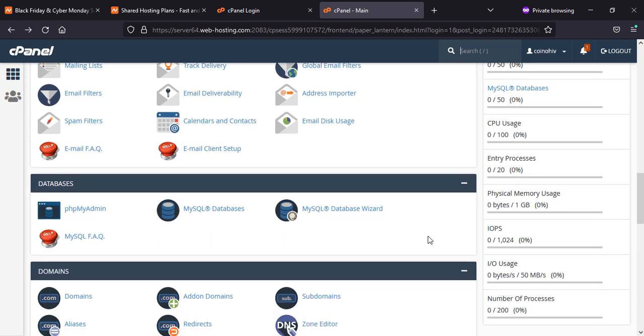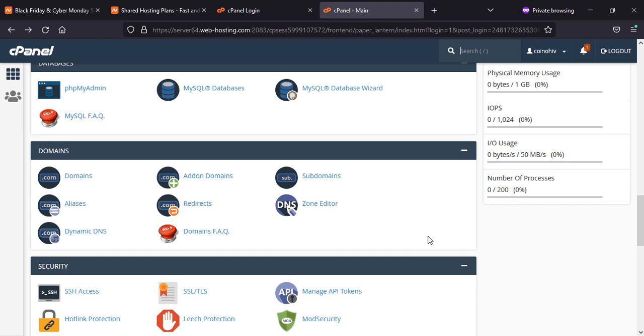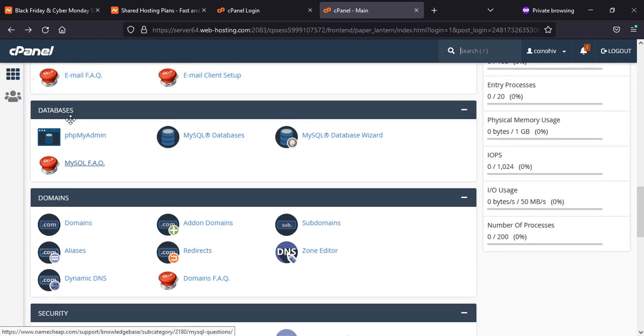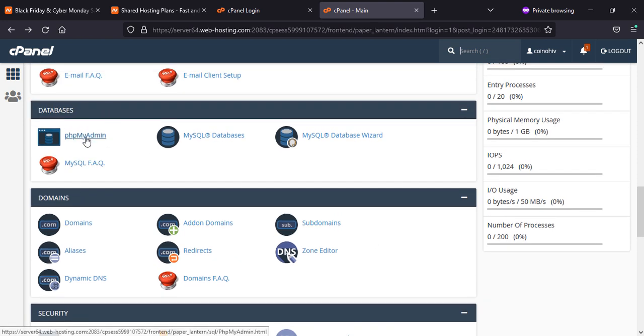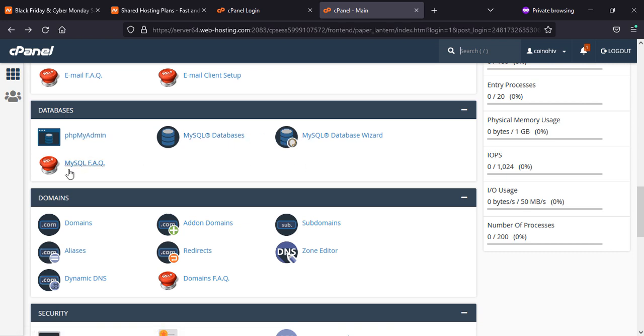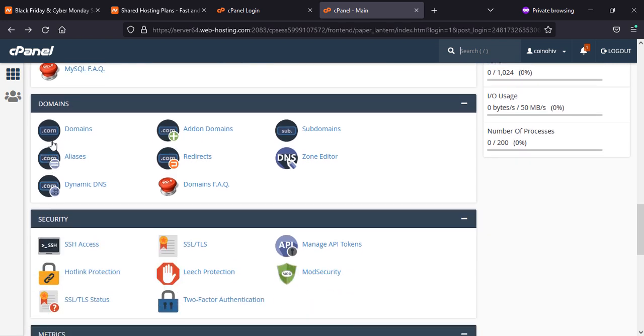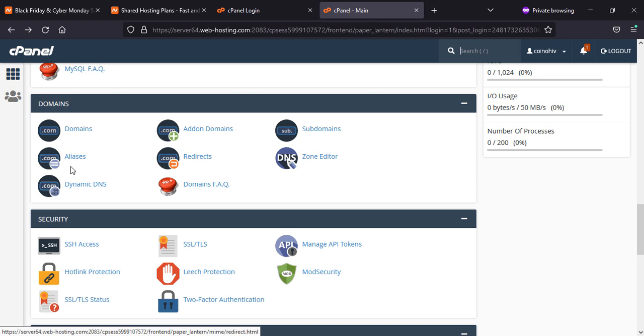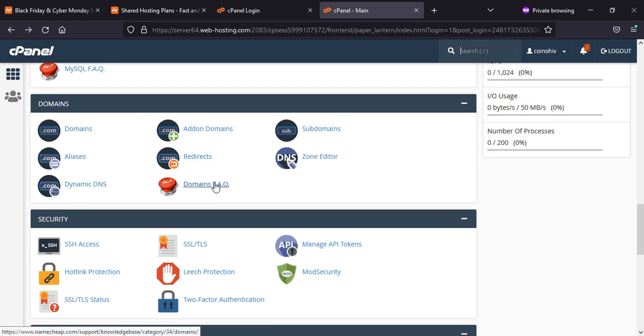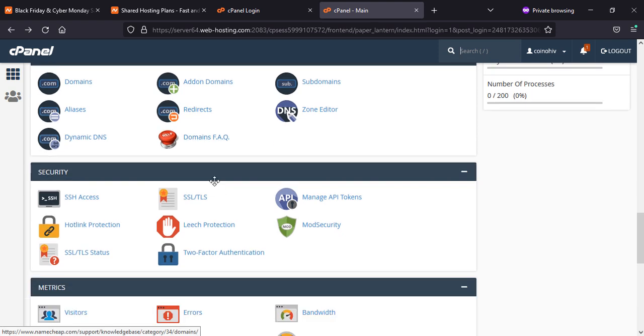Same for databases, you can check your databases created or if you want to create, then you can create a new one. Otherwise, you can take help. Domain add-ons, subdomains, aliases, redirects, and so on.